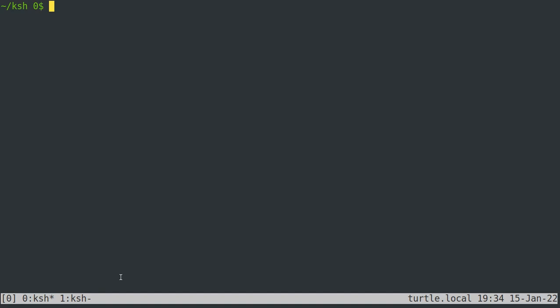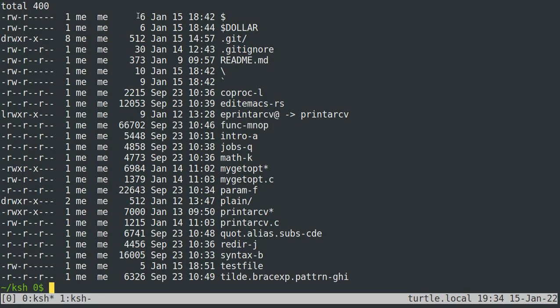Instead of going through in detail all of the various convenience functions in the KornShell on OpenBSD, I figured I would run through them quickly so that you can start using them and see what they're all about. The first one is that you can make aliases for various commands — just type the shorthand you want followed by the command it should expand to. So now if I type 'll', I'll get 'ls -l' as my output.